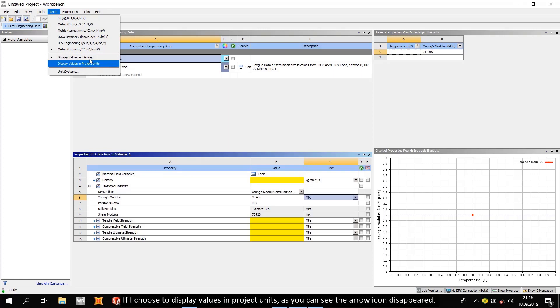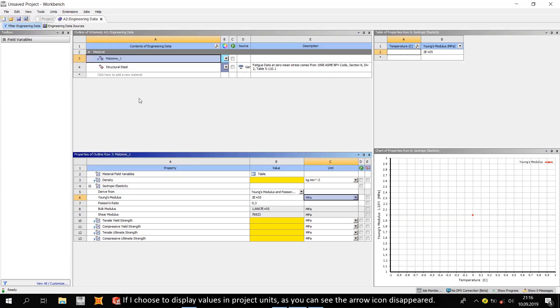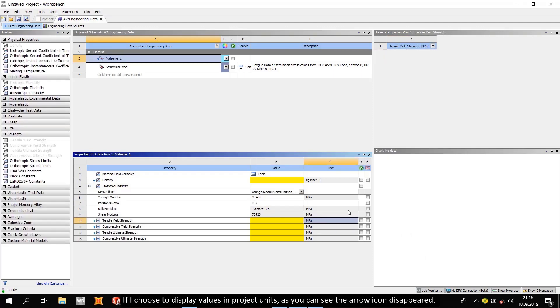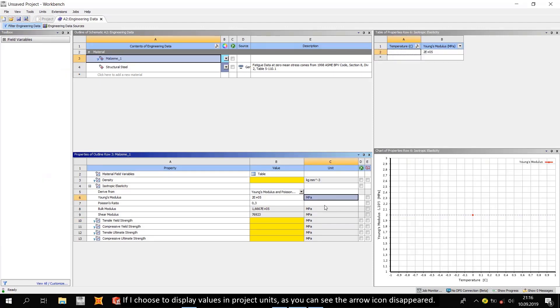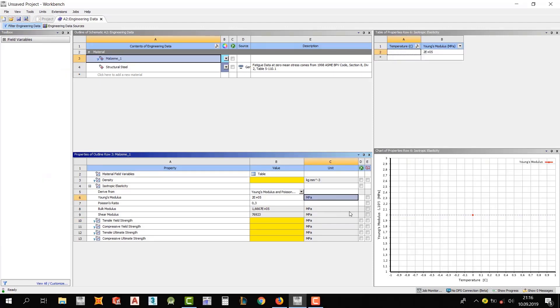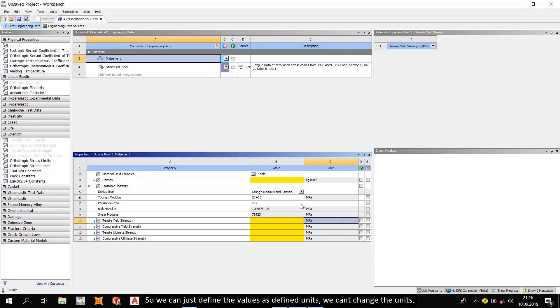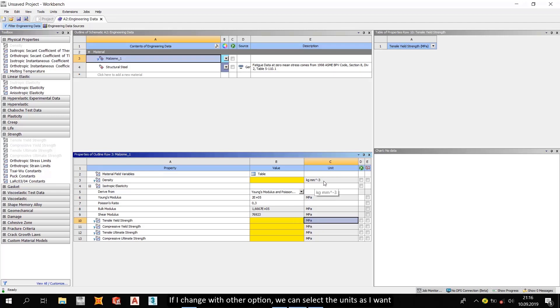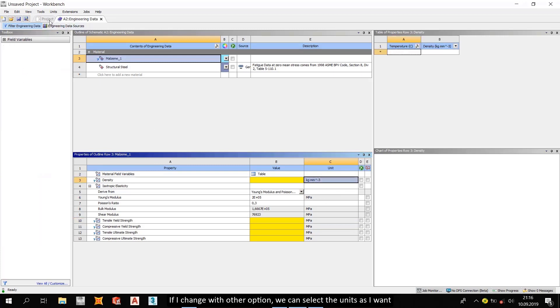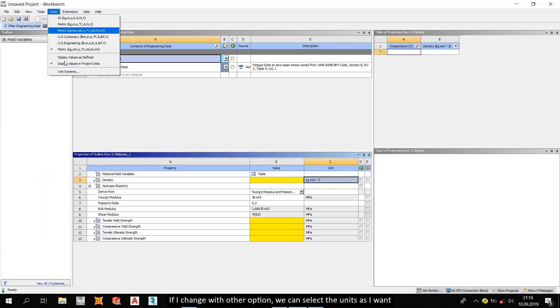If I choose to display values in project units, as you can see the arrow icon disappeared. So we can just define the values as defined units. We can change the units. If I change with other option, we can select the units as I want.